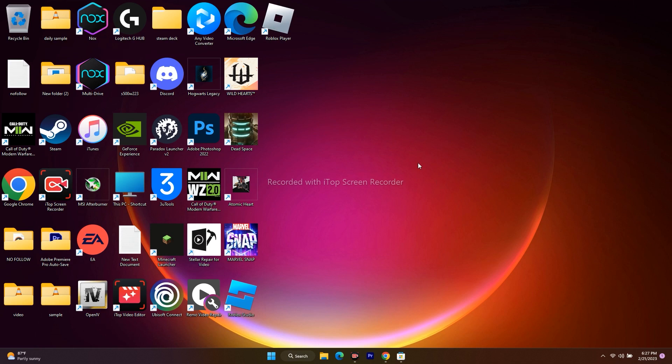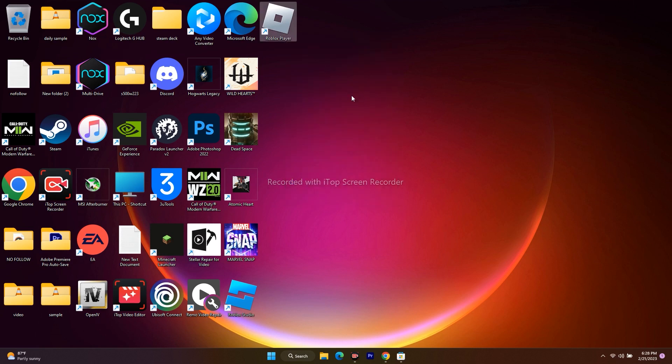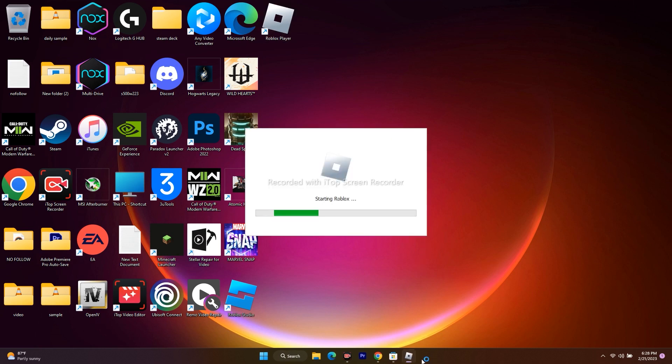The first one is we have to run this as an administrator. For that, just go to the shortcut over here at the top, right click, and go to run as administrator. Just try with run as administrator and check whether it's going to work or not. This is the first step which you have to try out.